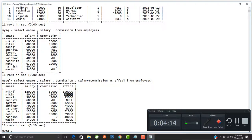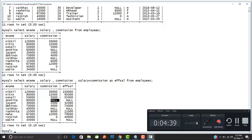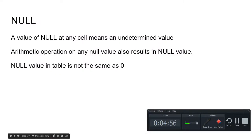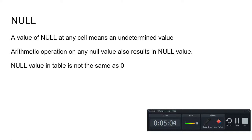This is because arithmetic operations on any null value also result in a null value. Think of it like infinity — if you add 10 to infinity the result is still infinity, and if you subtract 10 from infinity the result is still infinity. Similarly, if you add a determined value like 60,000 to an undetermined value, the result will also be undetermined. That is why arithmetic operations on any null value result in a null value.